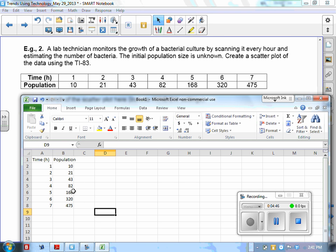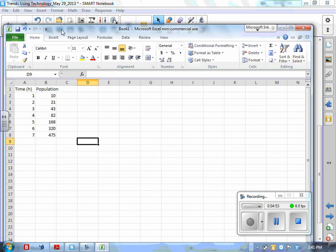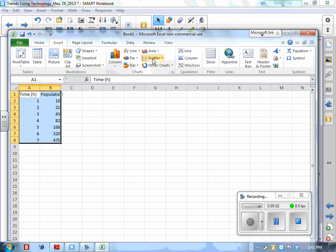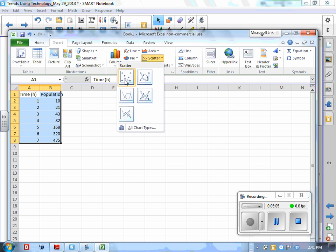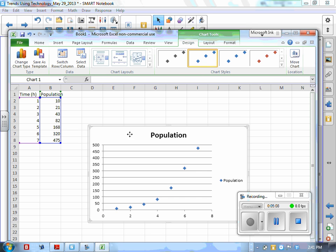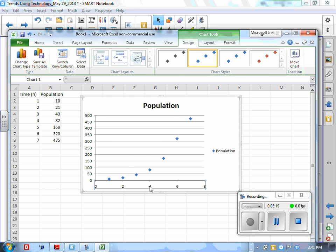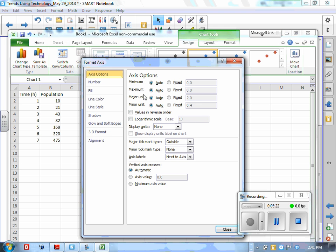Now that the data is in, we need to create a scatter plot. This is a very easy task with Excel — we simply highlight the information we're going to be using. Under Insert, let's go to Scatter and scatter plot. And there we have it. With your graph, you have the option of changing scales by double-clicking on an axis, setting the minimum and maximum values, and changing the units.